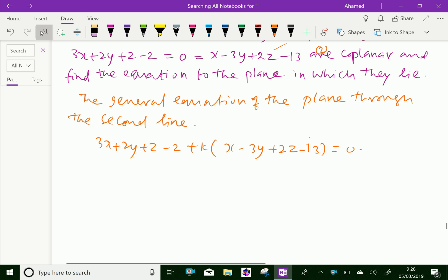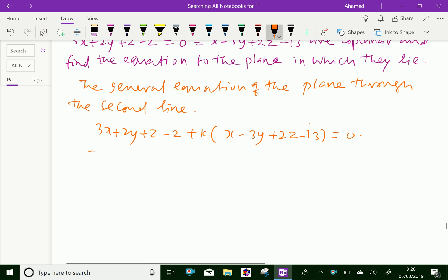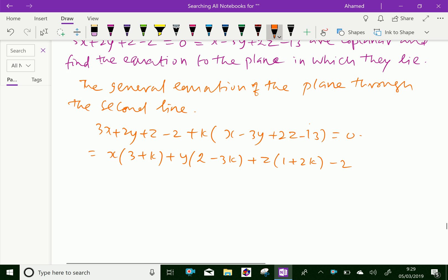Now, expanding: x into 3 plus k, plus y into 2 minus 3k, plus z into 1 plus 2k, minus 2 minus 13k equals 0.